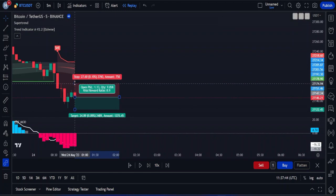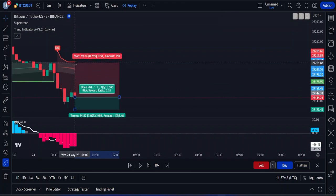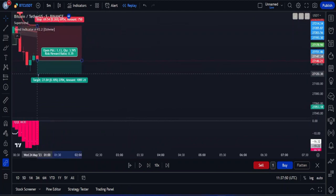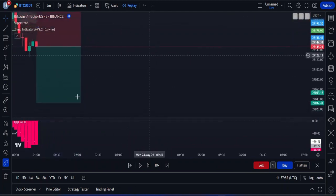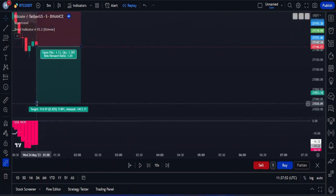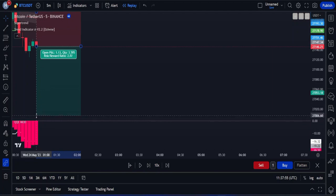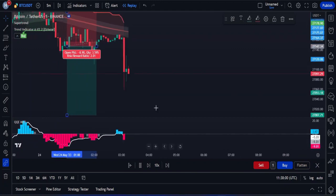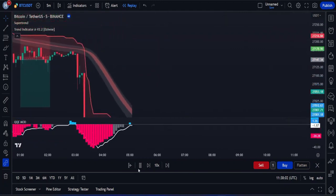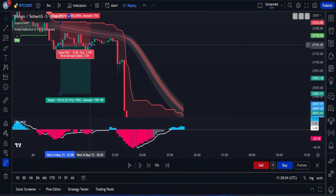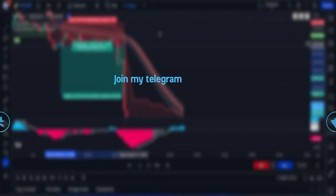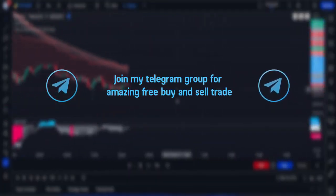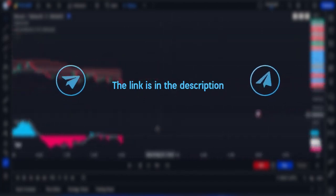I'll quickly open a sell position here. We'll set our stop loss just above the recent swing high for sell trades and aim for a risk-to-reward ratio of 1 to 2, which will give us a return of 2%. The market hits our target with ease after a little while. If you also want buy and sell trade signals like these for free, you can join my Telegram group — the link is in the description.